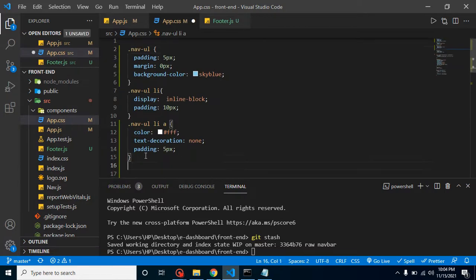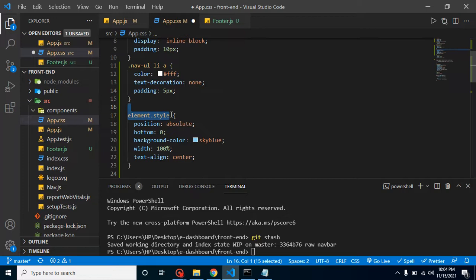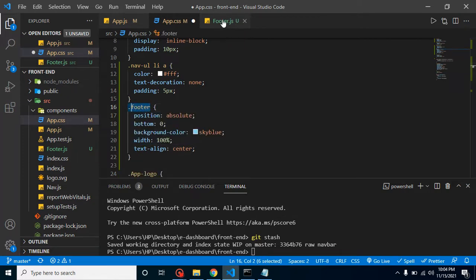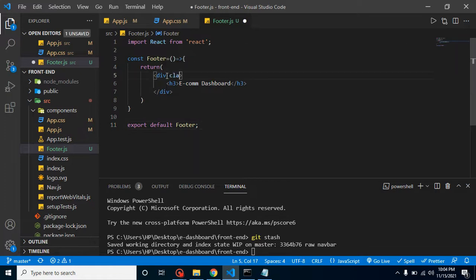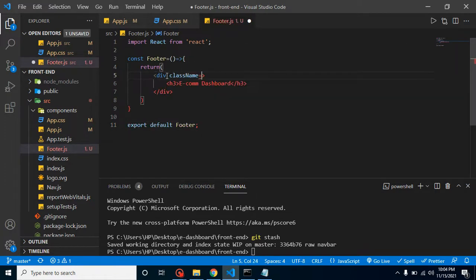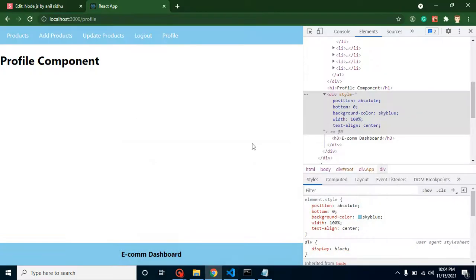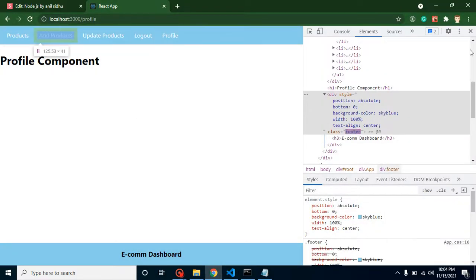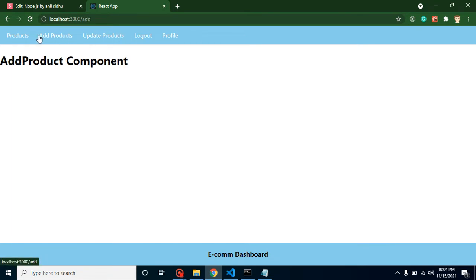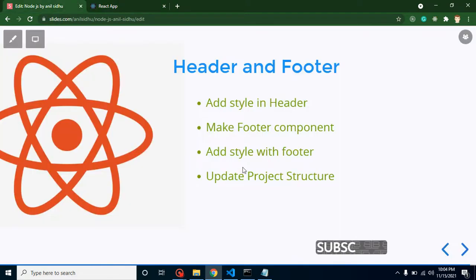I'm just copying it from here and pasting it inside the app.css. Let's replace this element dot style with dot footer and add this class name to that div. Let me add here class name footer. Now let's see how it looks - this looks better. Now you have the actual feel of footer and header. If we change these menus, everything is working fine.